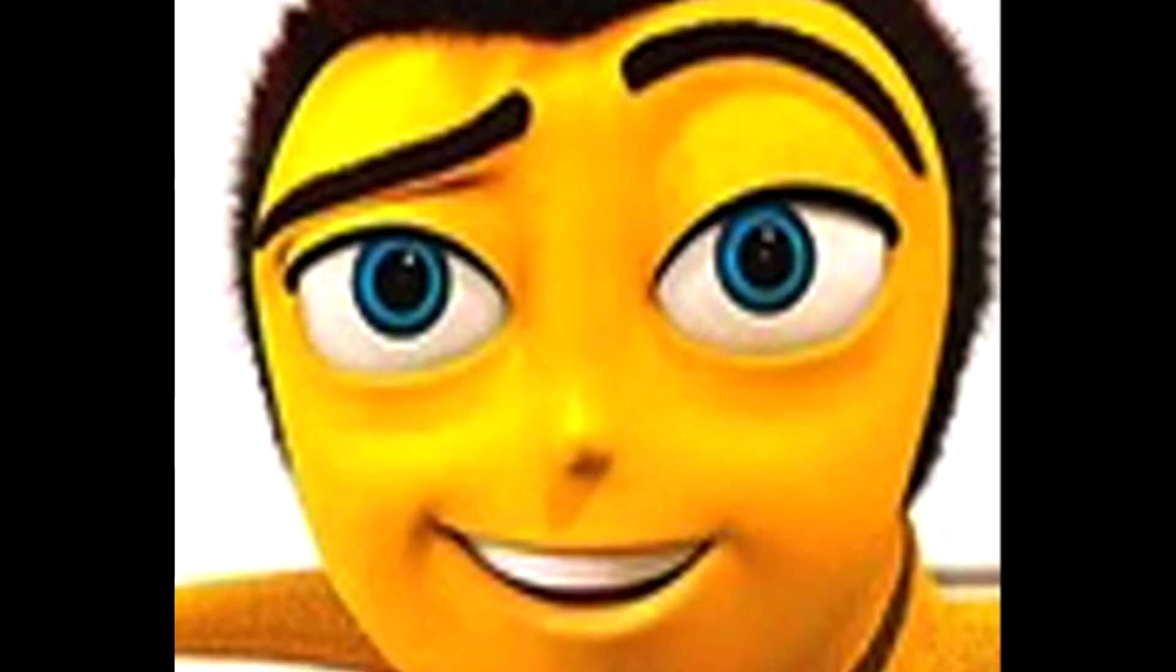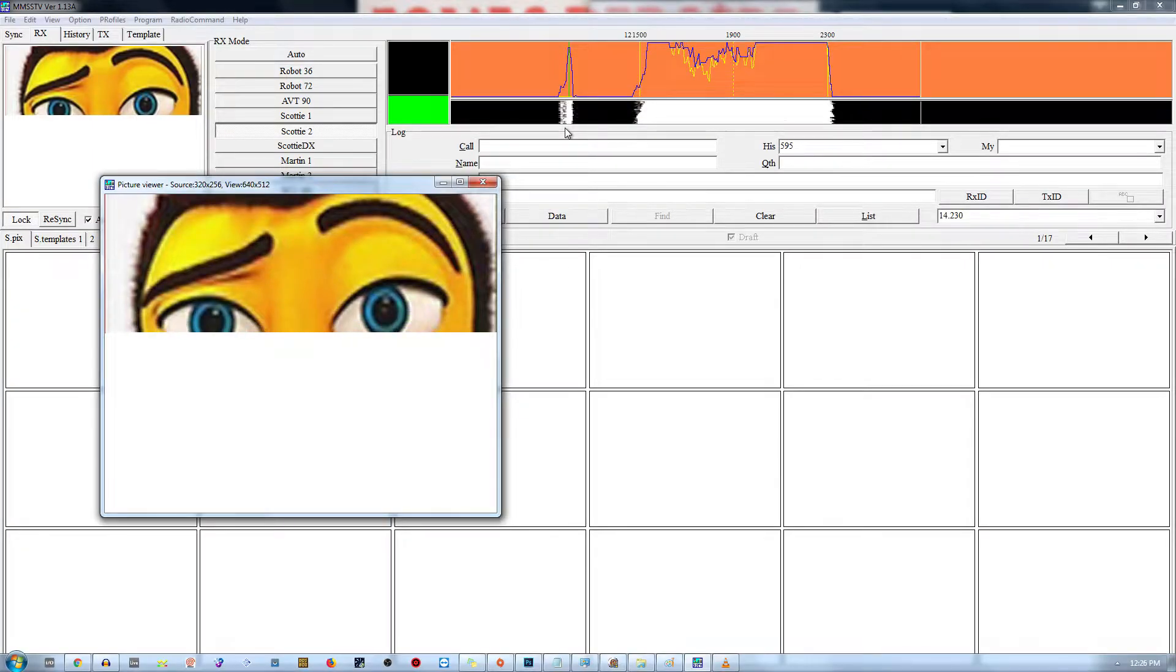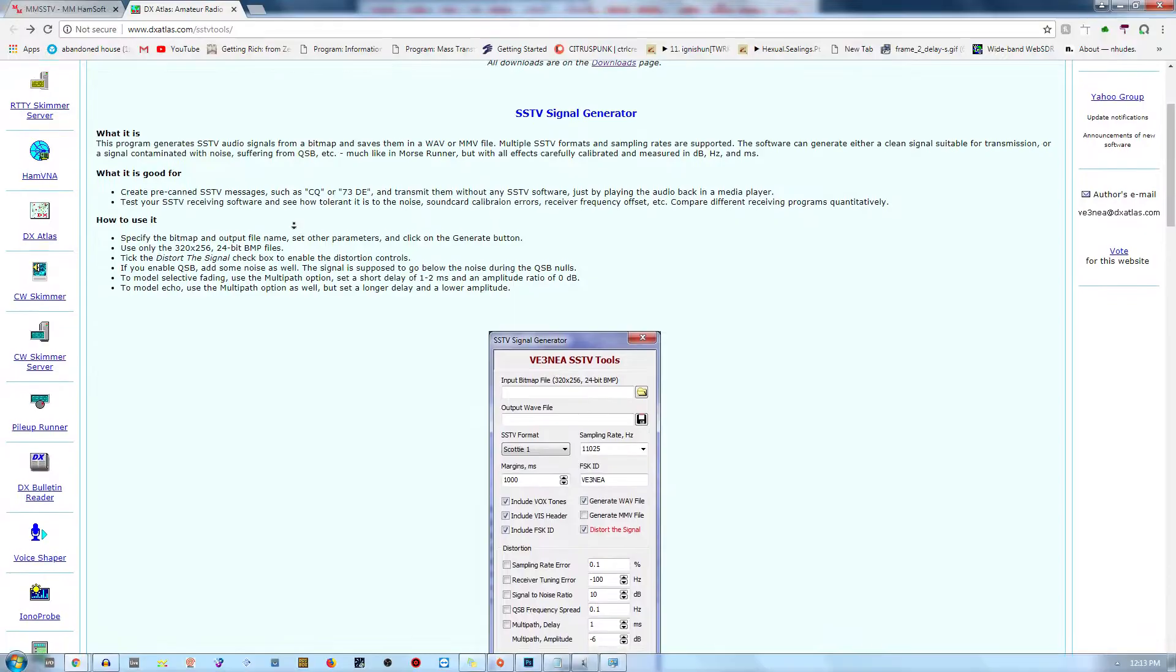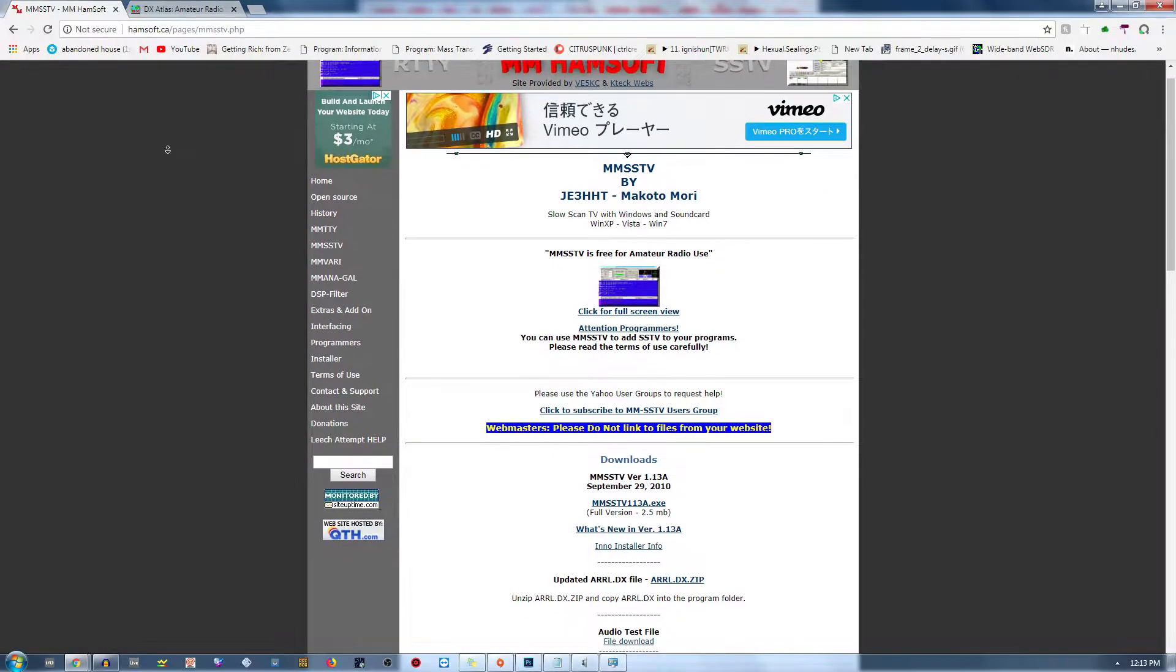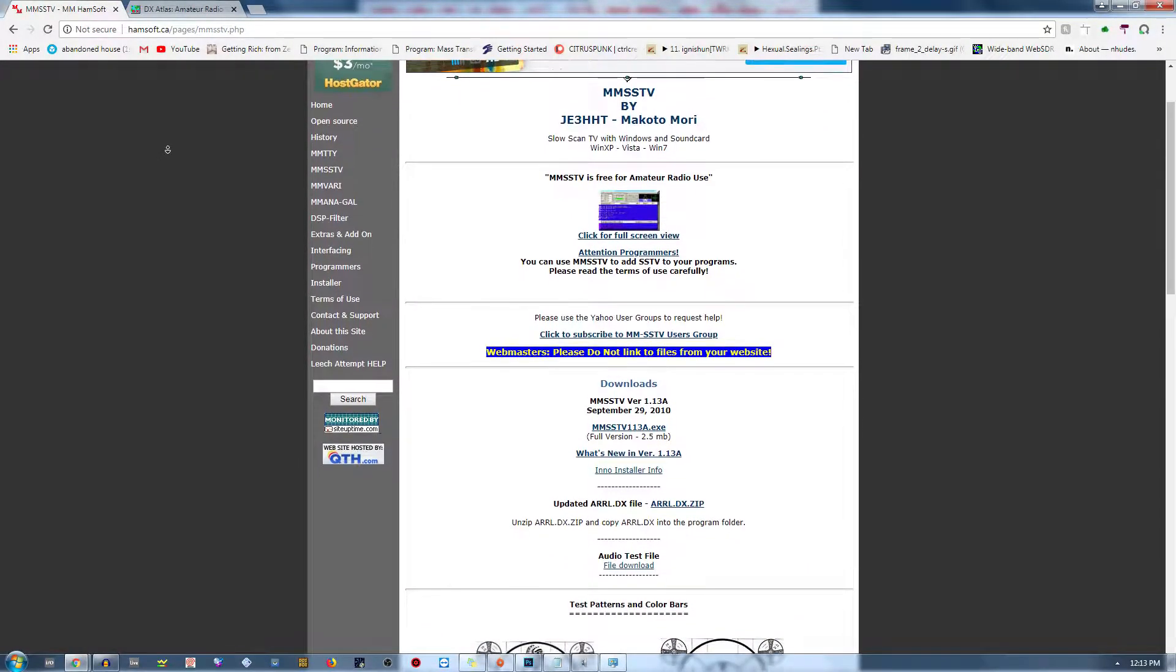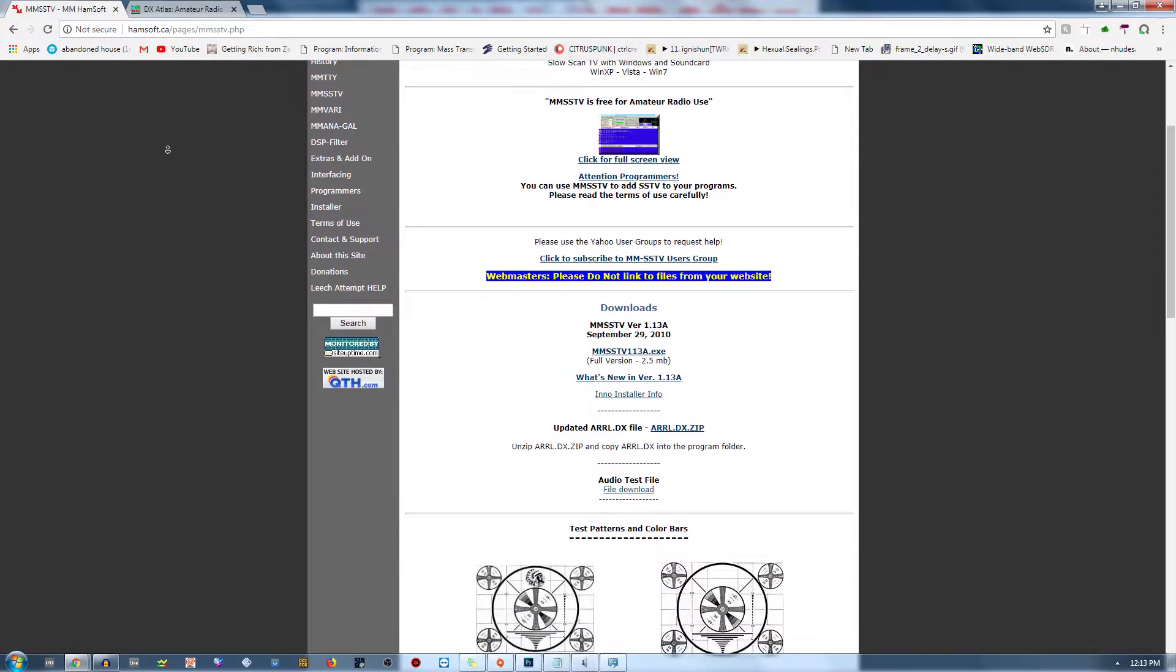In the first part, we're going to be making a signal. And in the second, we're going to be decoding one. You're going to need these two tools. Links in the description. Let's get it.